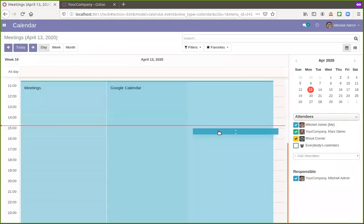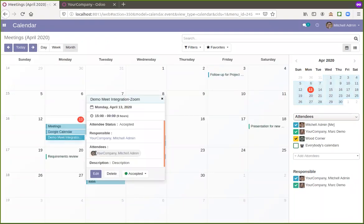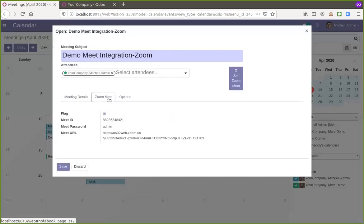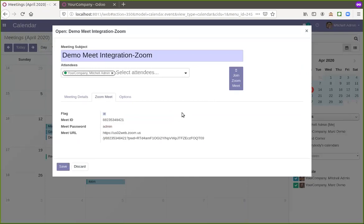So the meeting is created. We can see over here. I go to the meeting and I get this URL and meeting ID and password.